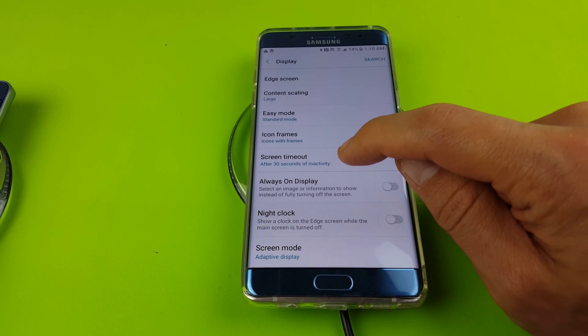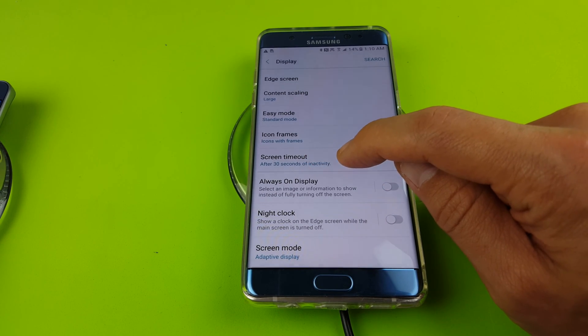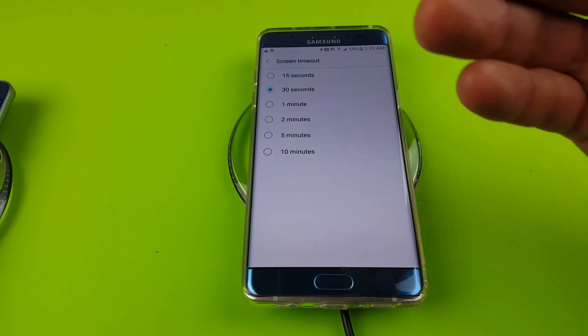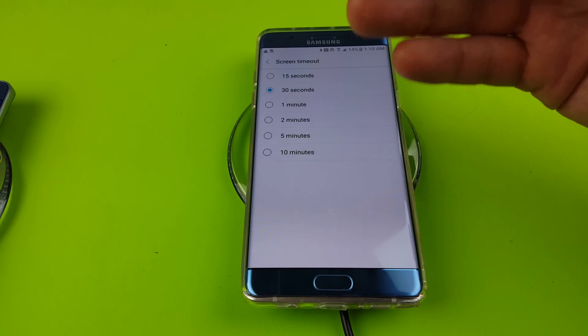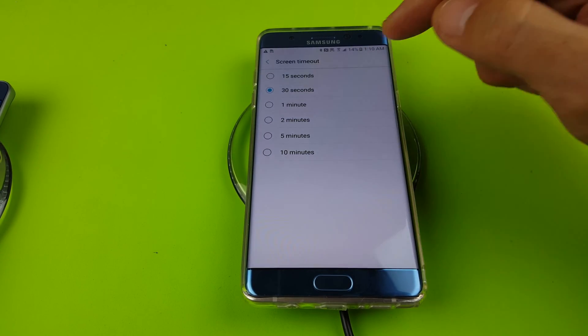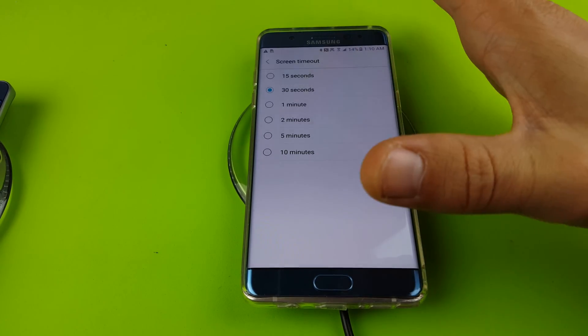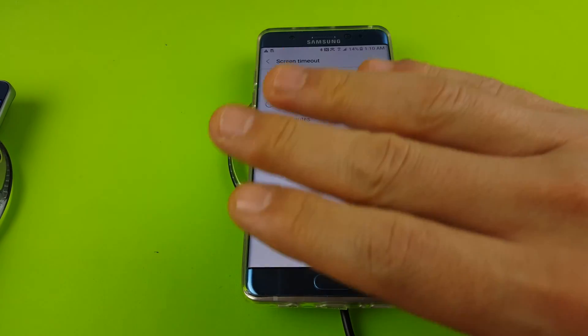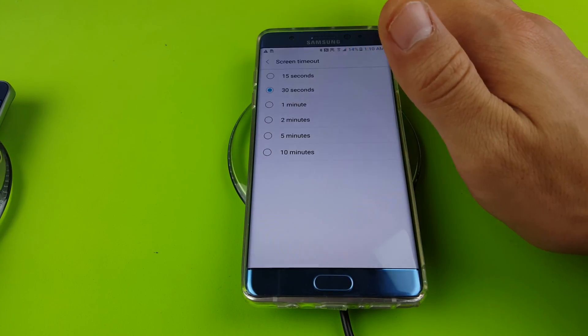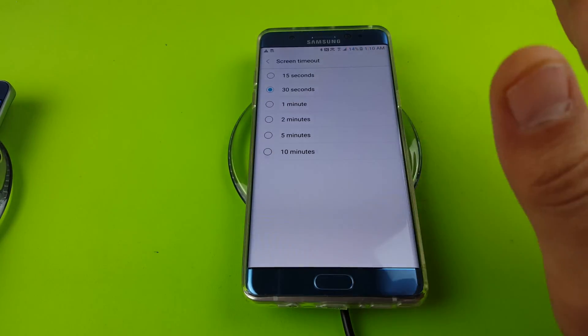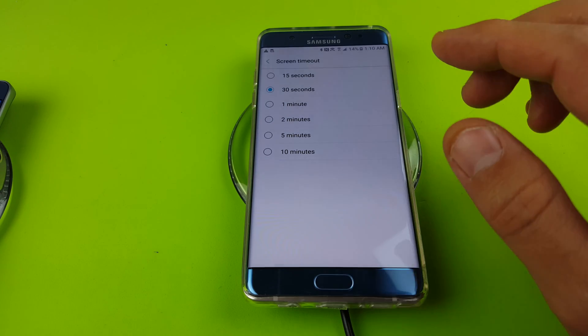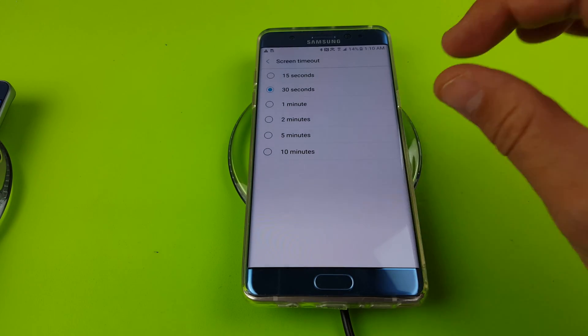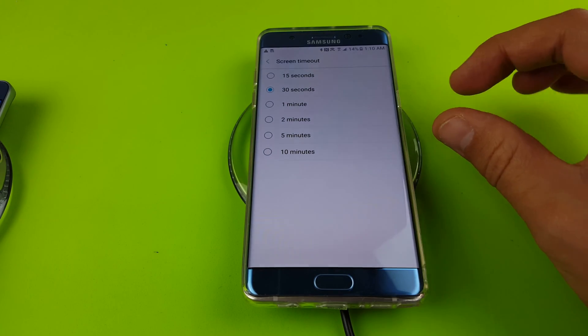So I'm going to tap on screen timeout right here and basically what screen timeout is, if I don't have activity, like it's on 30 seconds right now, there's no activity at 30 seconds, my phone is going to go to sleep. Now the thing is just because it goes to sleep doesn't mean it's going to be automatically locked.